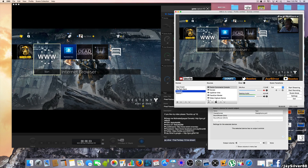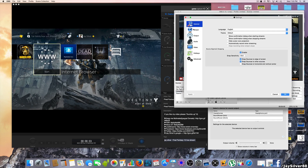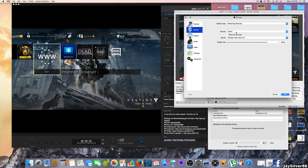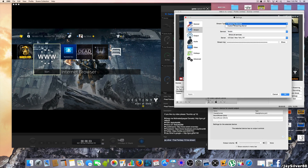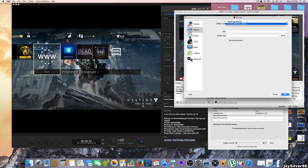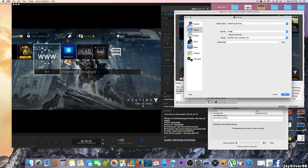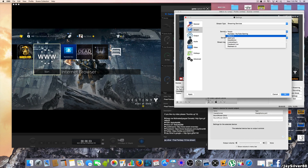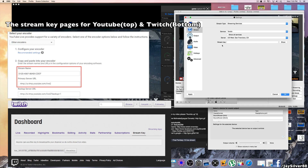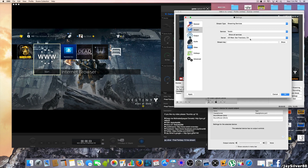Now let's get into the streaming aspect of OBS. Go into Settings and hit Stream. If you're streaming on Twitch or YouTube, select either one. You can also click Show All Services for more streaming options. Get your stream key — you can Google where to find it for Twitch or YouTube — and copy and paste it in. I won't show my stream key for security reasons.